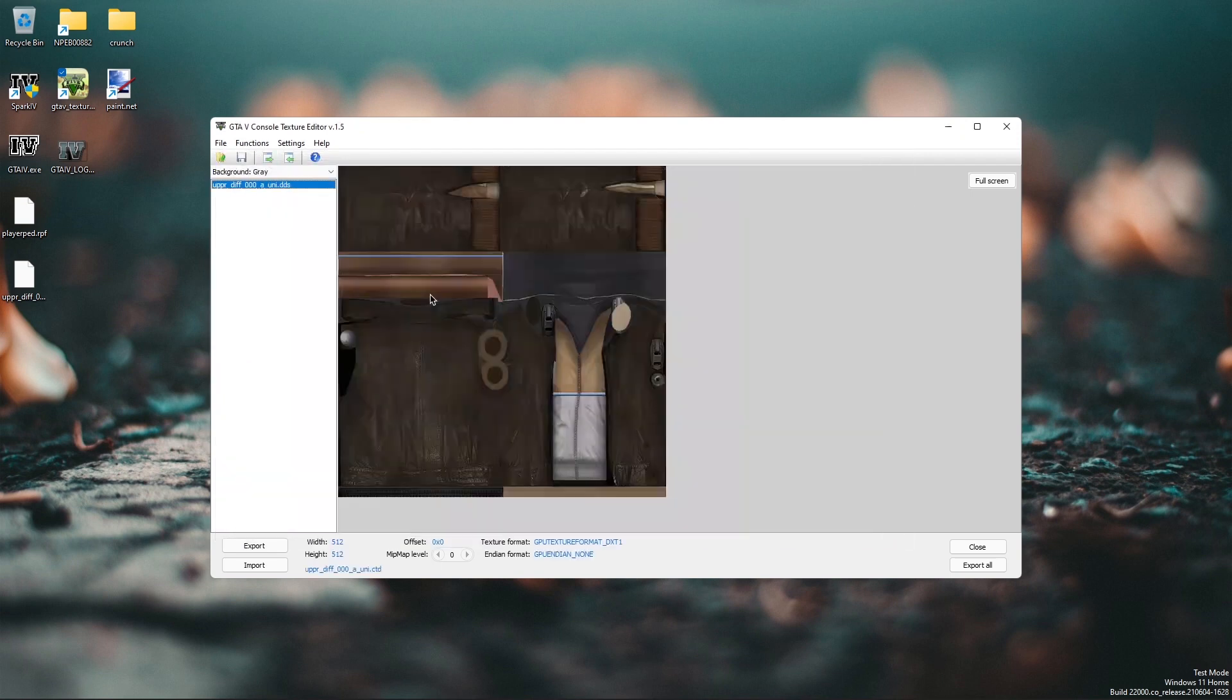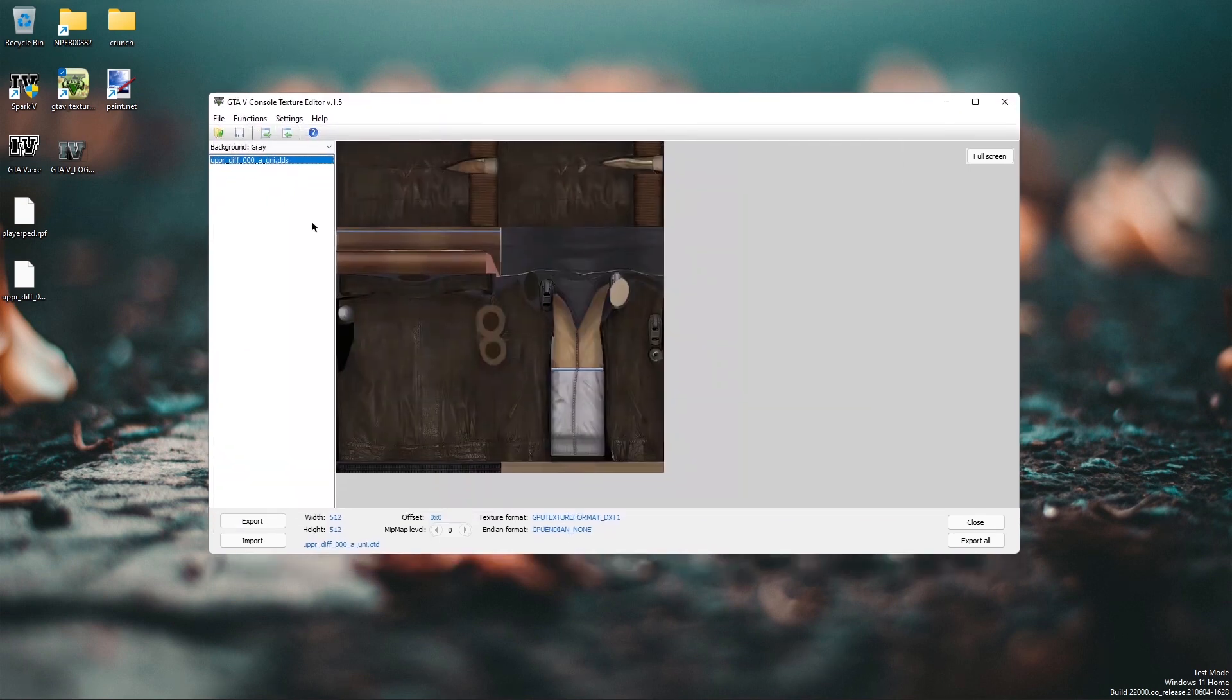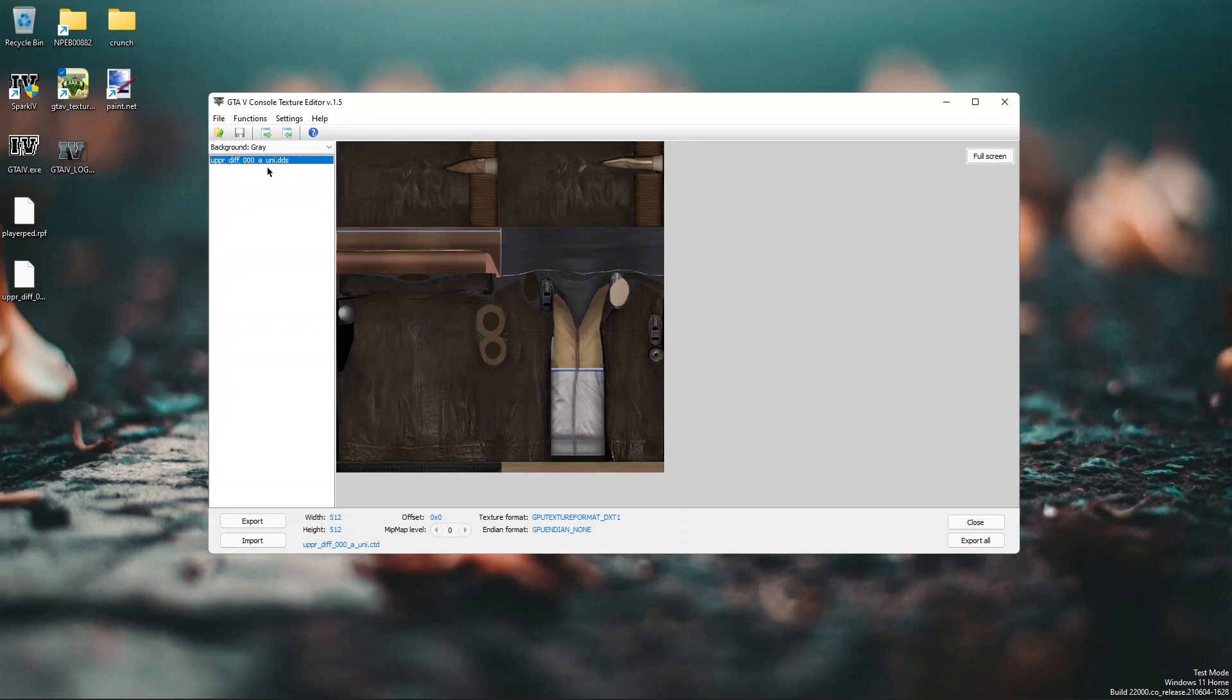Once it's exported you can open the texture editor and find the texture. So here it is. Note every texture file ends with CTD and that stands for Cell Texture Dictionary. So now export the texture.